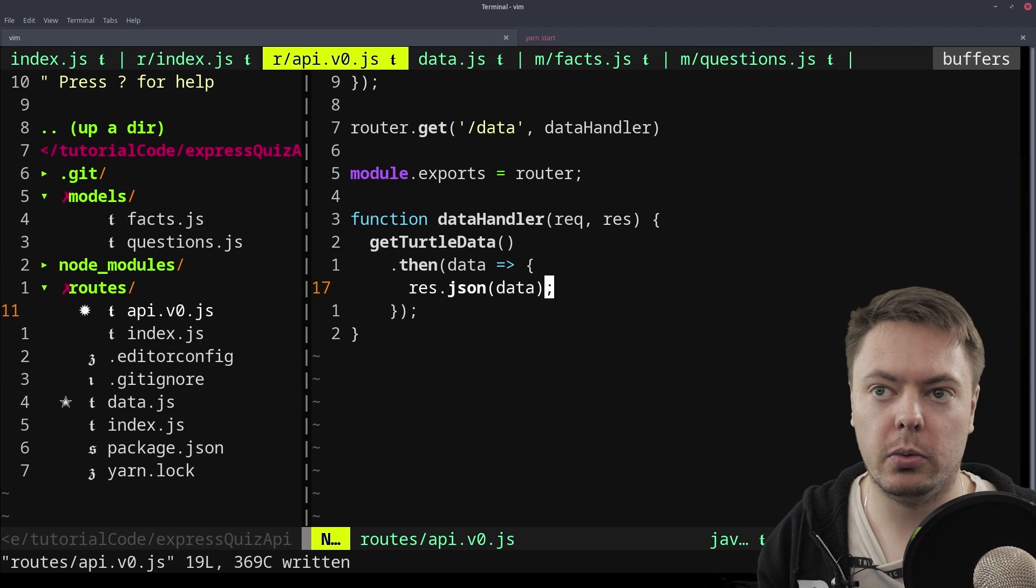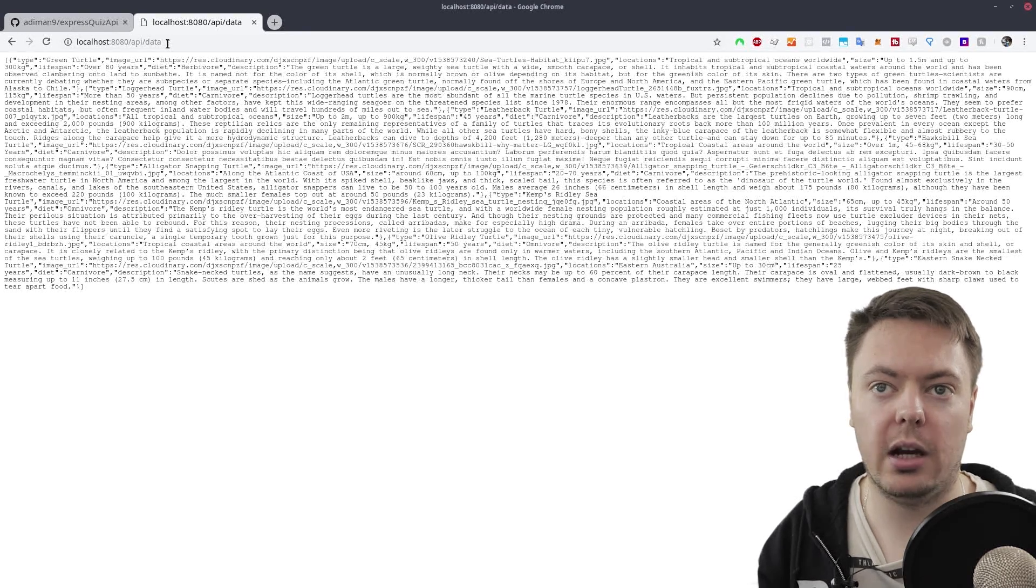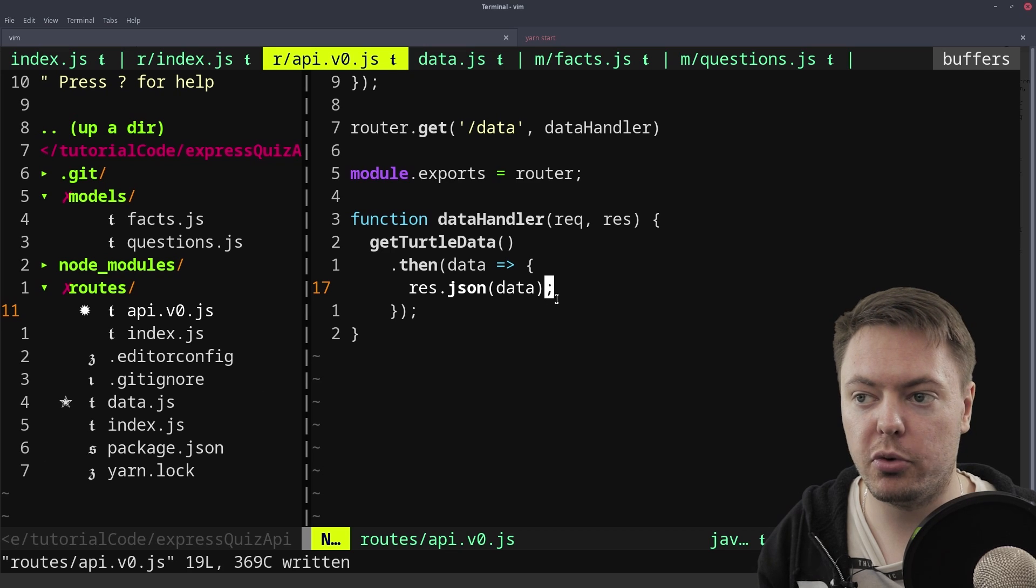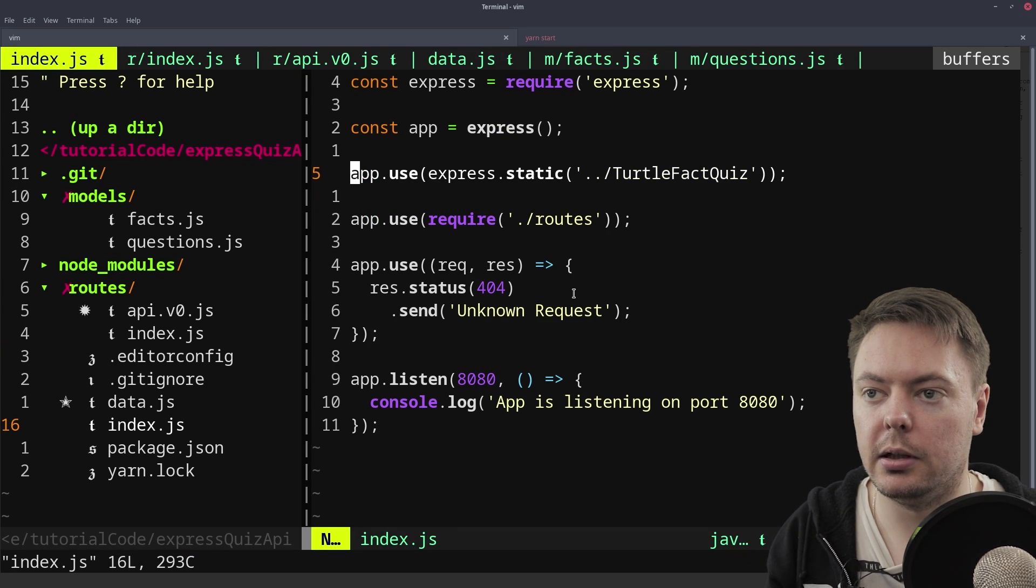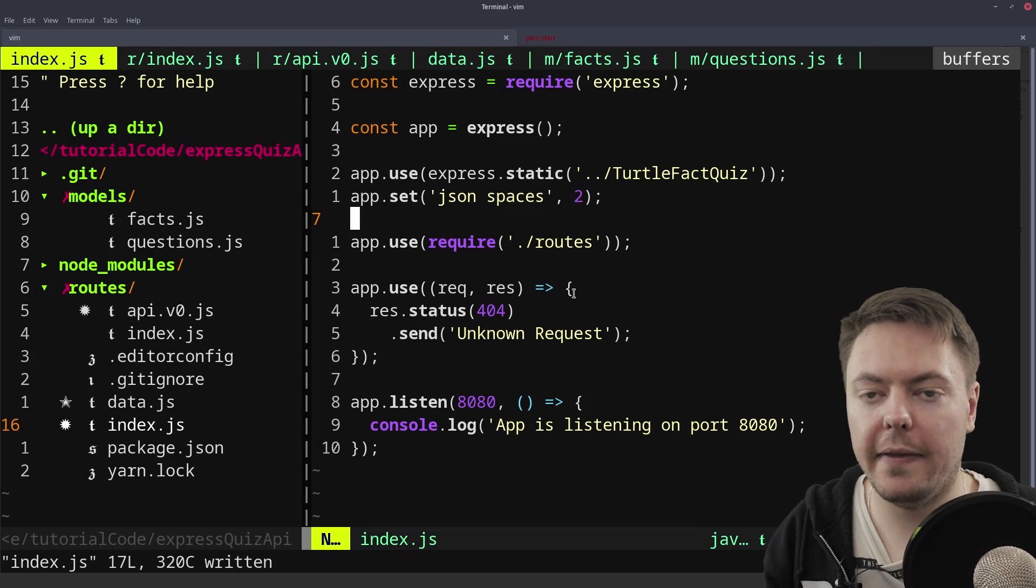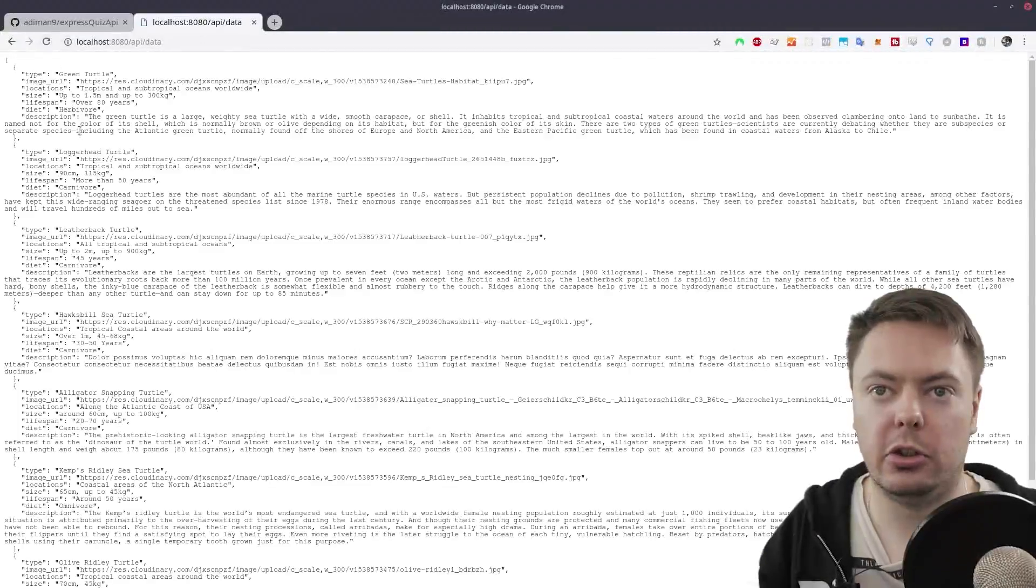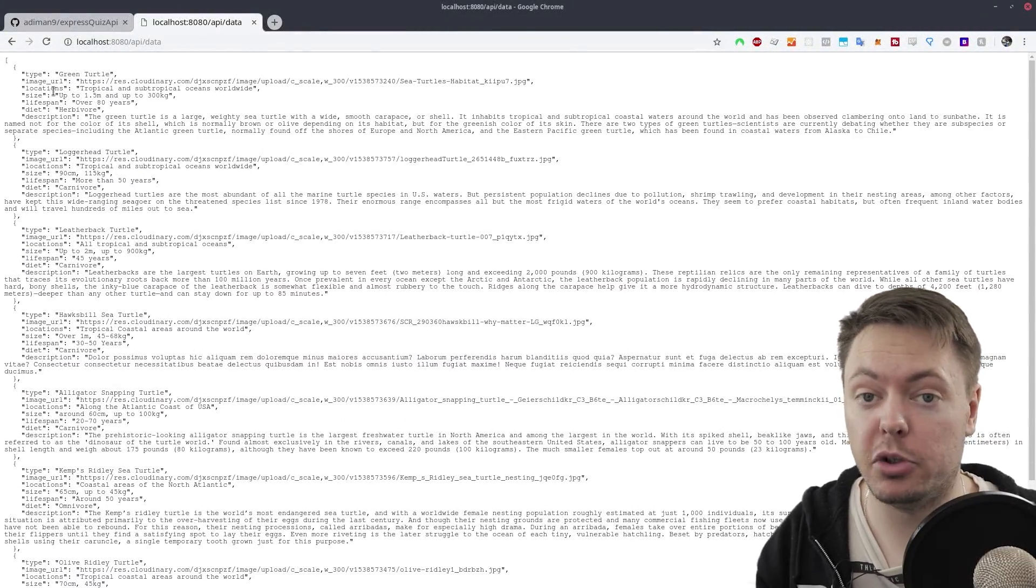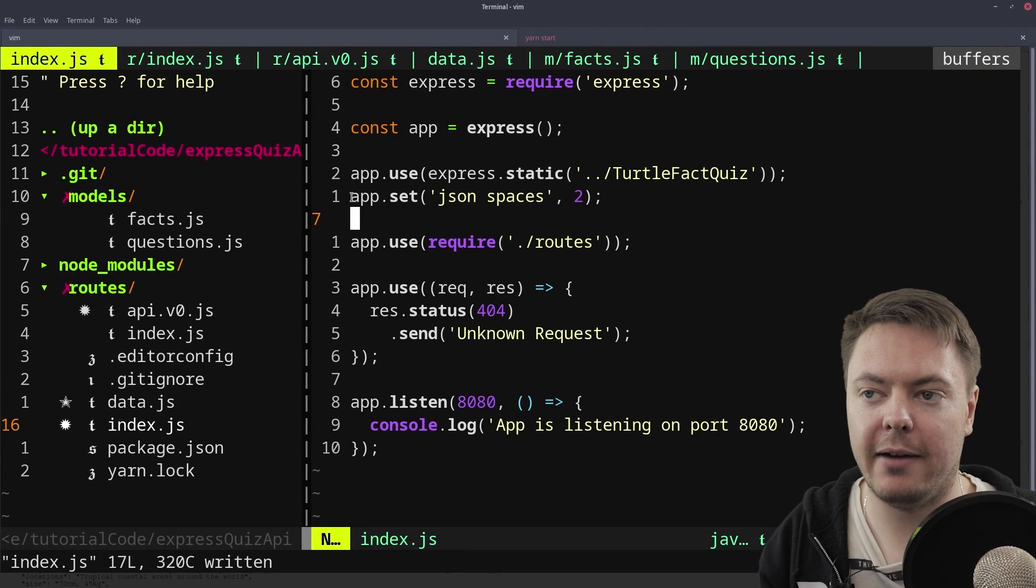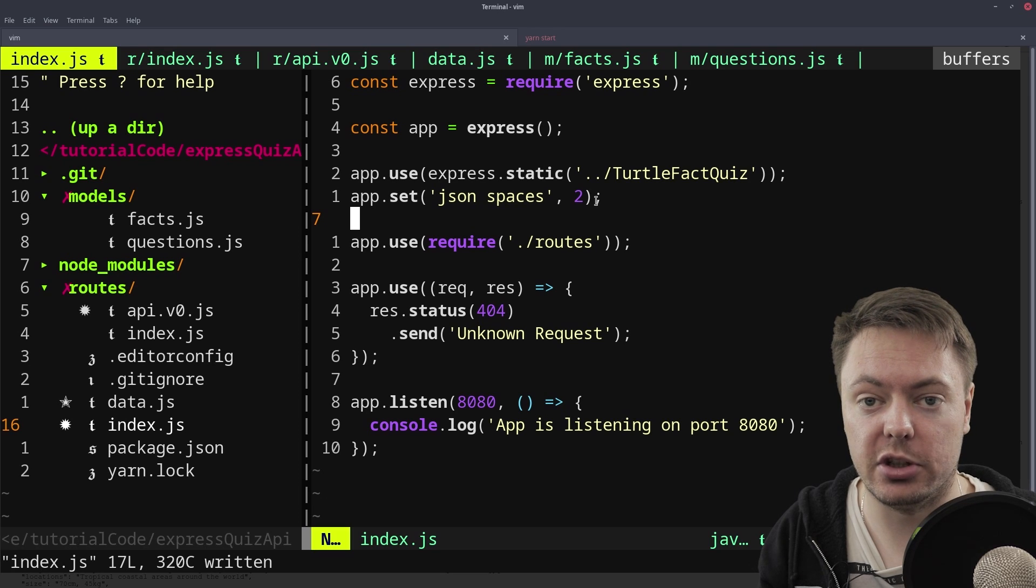So if we come to the browser, we can take a look. So we have slash API, slash data. So that's the route we've just declared. We go to there. And here we go. We get a dump of JSON. One thing we can do, just to make it look a bit prettier, is to come into here and say app.set json spaces 2. And that will just pretty print our JSON to the window. So it's slightly nicer to look at. But of course, all of this white space is unnecessary in a production application. We just want it now so that we can actually see what we're dealing with when we're developing.